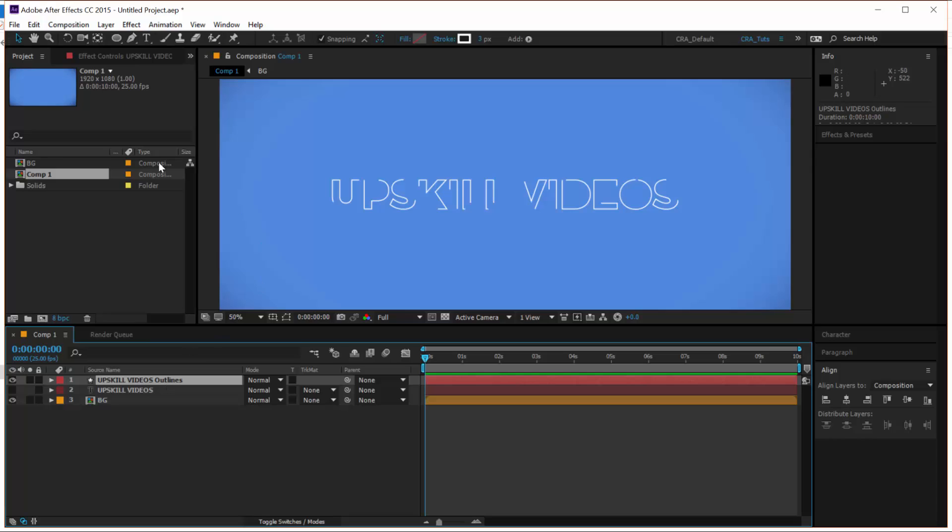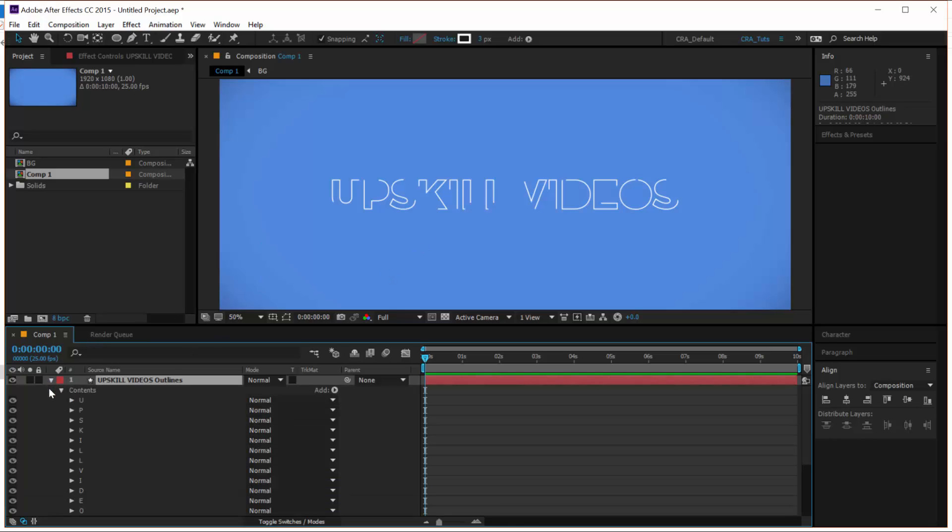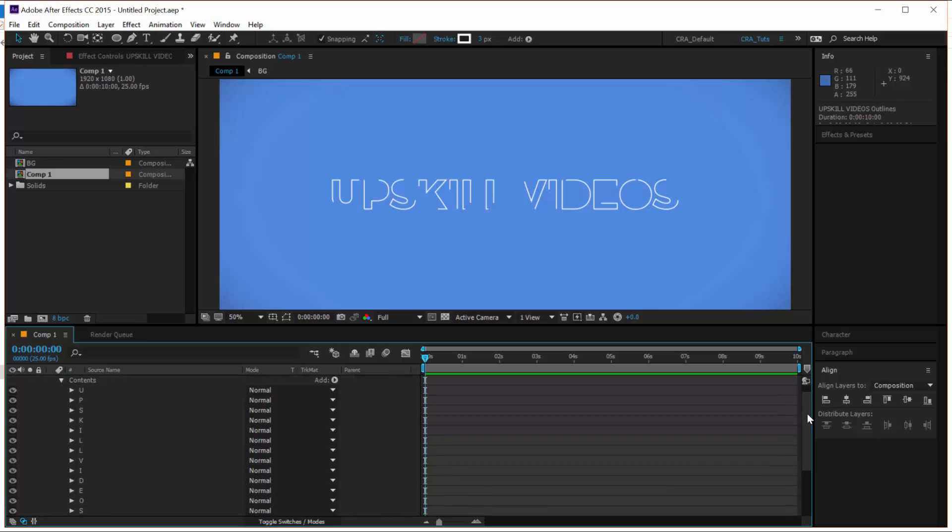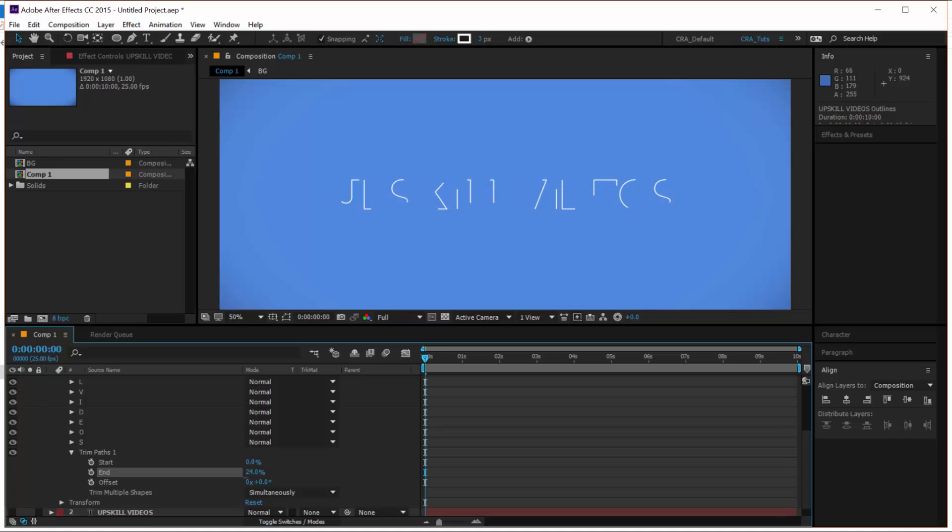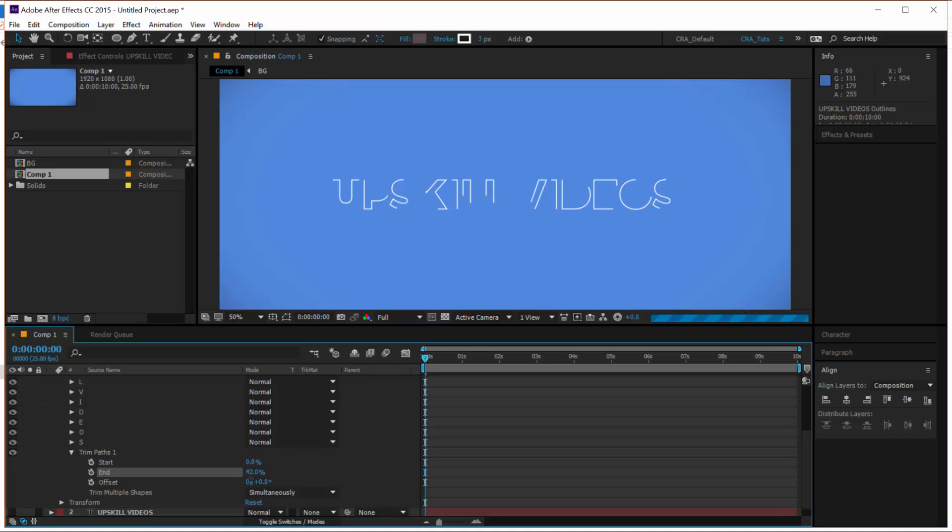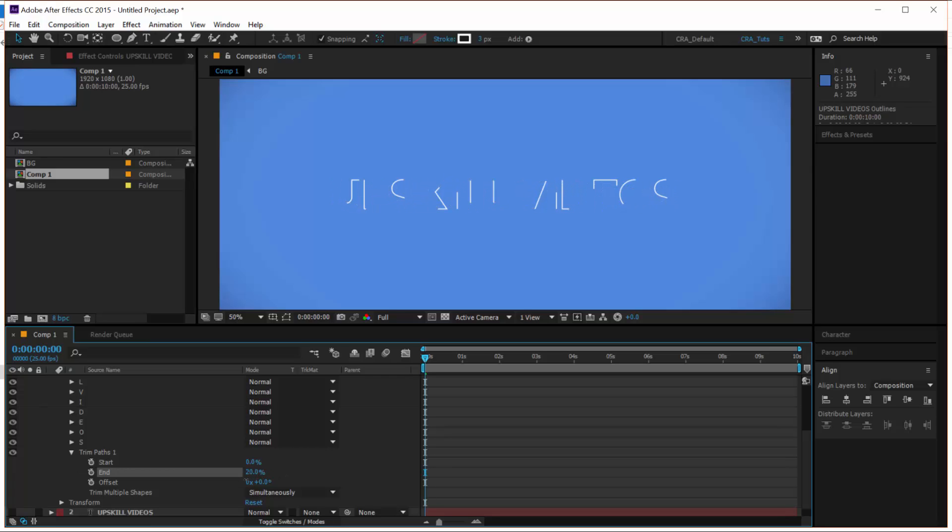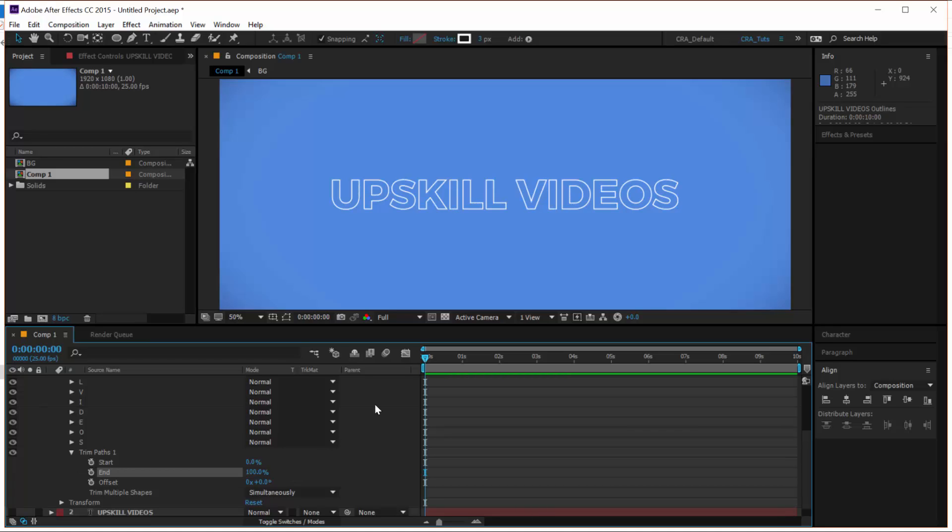So let's select this layer and twirl it down until we see all of its contents and the trim path. So if you play around with the end property, you will see that the stroke is writing on, it turns on and off the stroke. And this is essentially the effect that we want to happen in our animation.